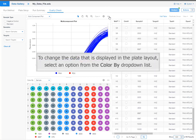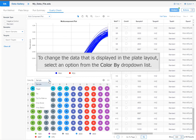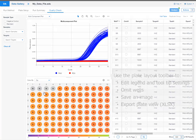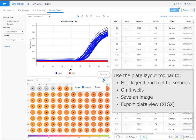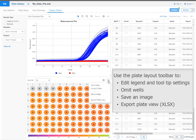To change the data that is displayed in the plate layout, select an option from the color by drop down list. Use the plate layout toolbar to edit legend and tooltip settings, omit wells, save an image or export a plate layout view file.